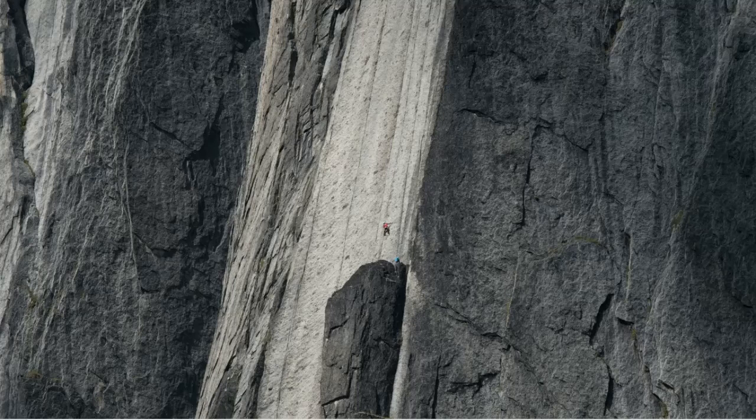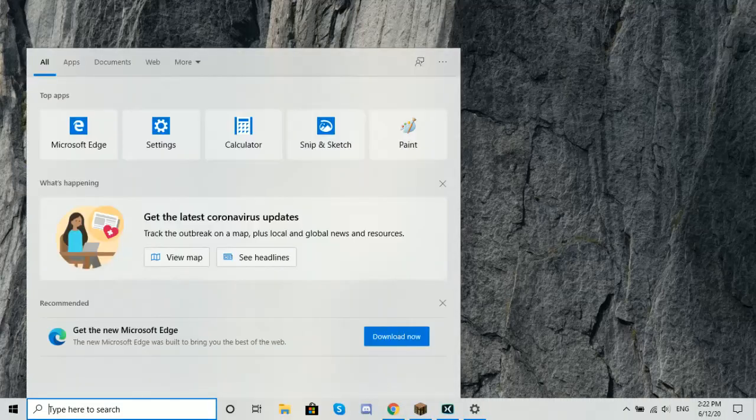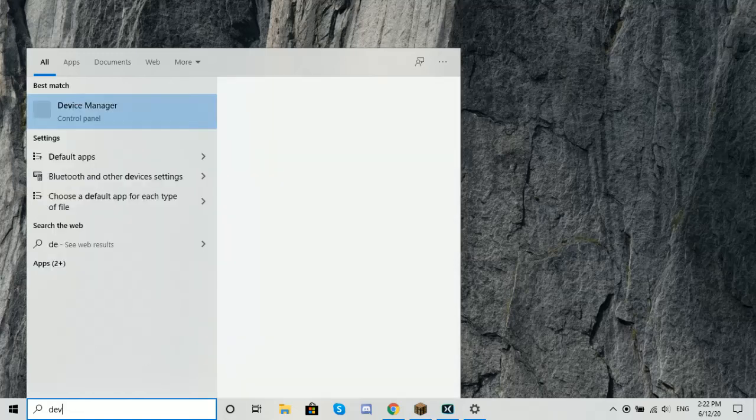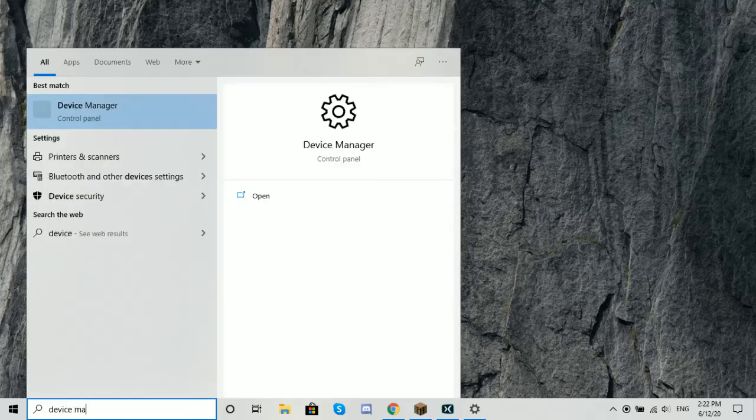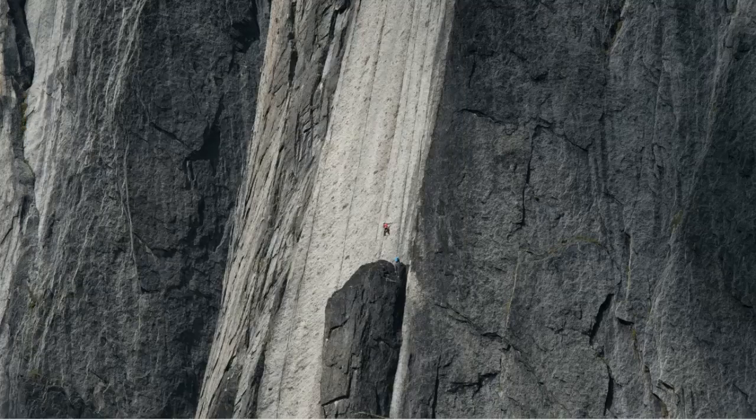So first what you're going to do is press the Windows key and S at the same time. That will show you the search bar. And then you're going to type in Device Manager. Then you're going to press Enter on the Device Manager.